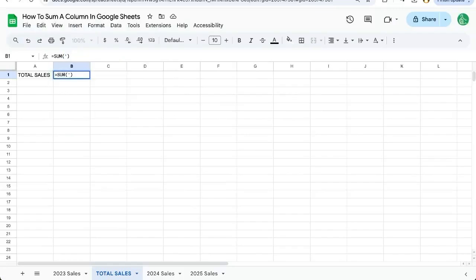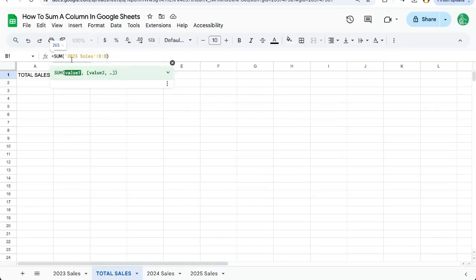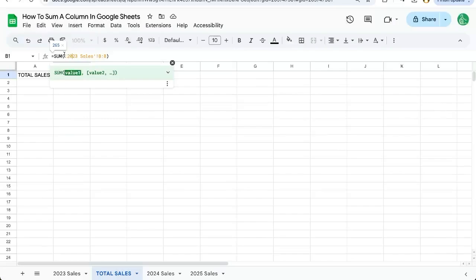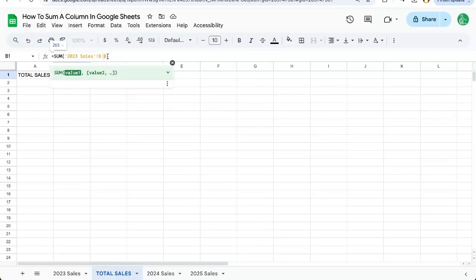But if we wanted to type this, we need to put in quotes or single quotes 2023 sales, put an exclamation point B and once you have the correct full reference, it'll change to a color. That's how you know. And if you highlight it, you'll see this number and this tooltip will show up so you know you're on the right path.